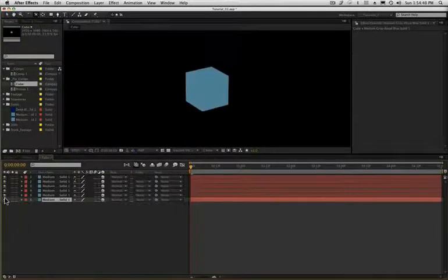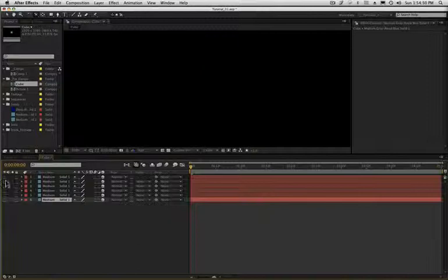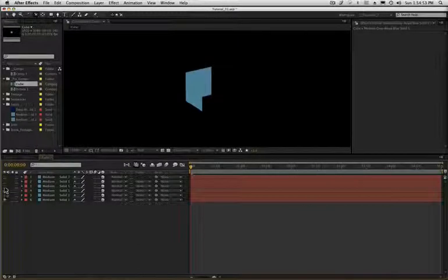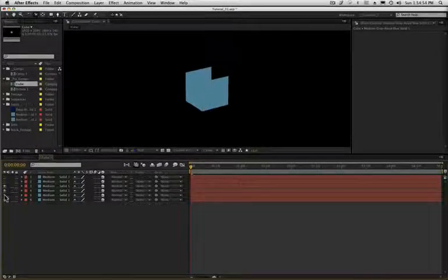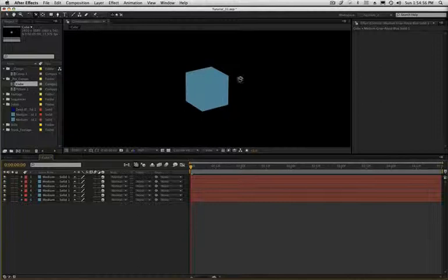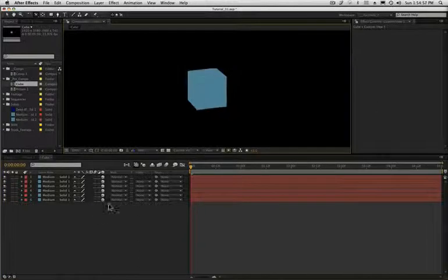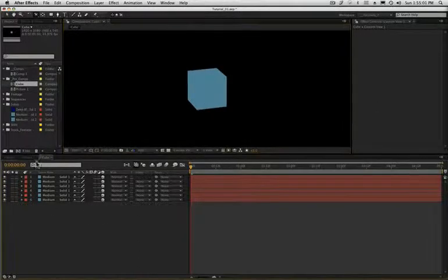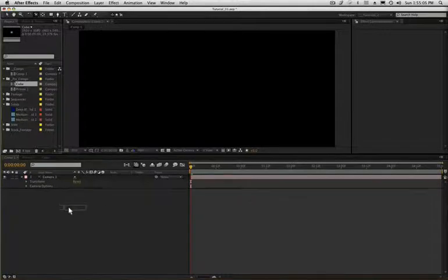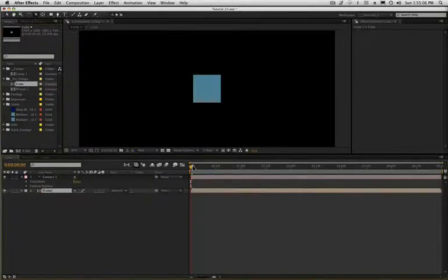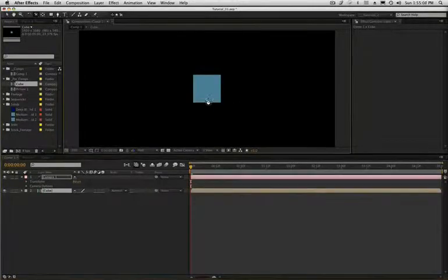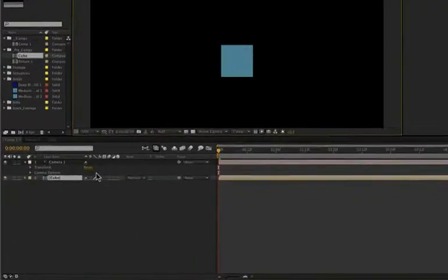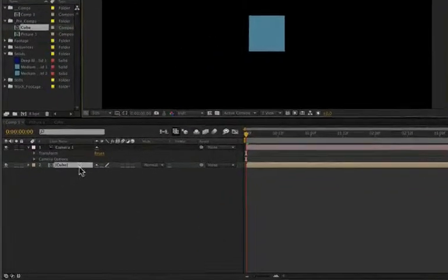And what I've done is I've, in a pre-comp, just made a cube, as you can see by, you know, building it up with little solids. And, inside this comp, they're all obviously 3D layers. So, if I go back to my main comp, I'm going to pull in my pre-comp called cube and drop it in. And if I start to move my camera, obviously it has no effect. And this is why.